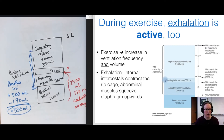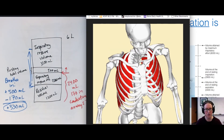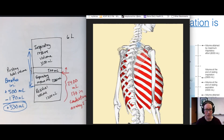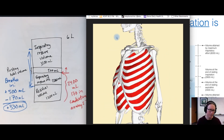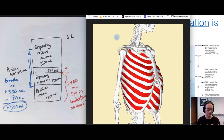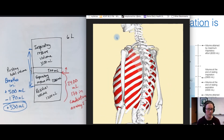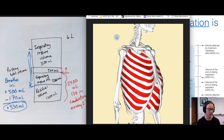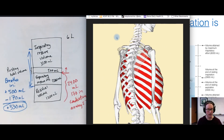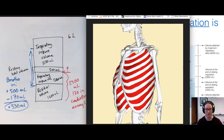During active exhalation, the internal intercostal muscles contract to compress the rib cage — these are located closer to the front of the rib cage, so when they contract they squeeze the ribs closer together to push air out of the lungs. The abdominal muscles also help squeeze the diaphragm upwards.